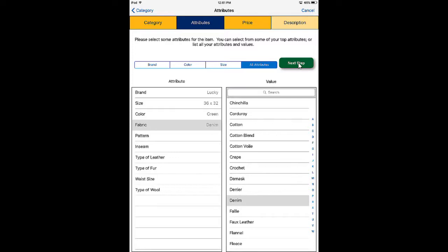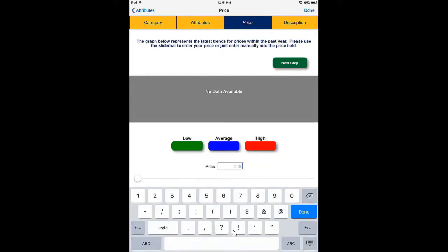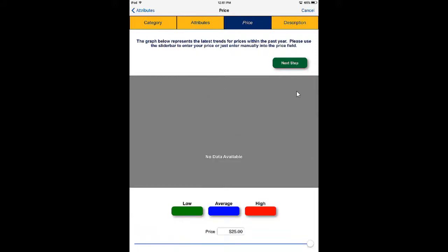Then we move on to the next section where we enter the price. Normally you would see a graph showing the lowest, average, and highest selling price for the item, and you could select based on that. Most people will actually type in the price regardless — it's just there for visual representation. So I'm going to type into the price field and put $25 in here, tap Done, and go to the next option.